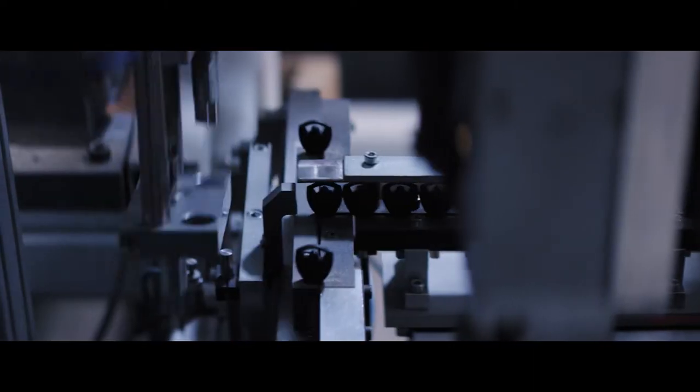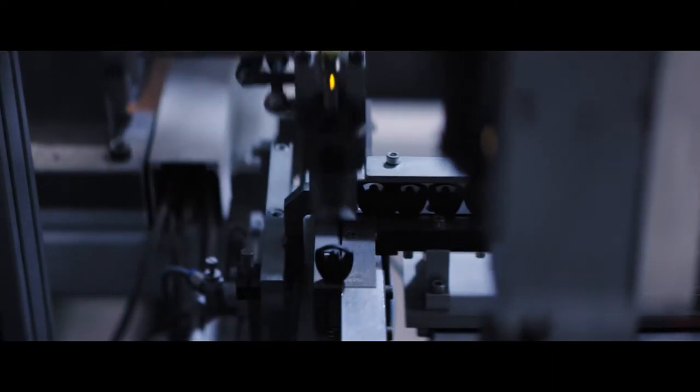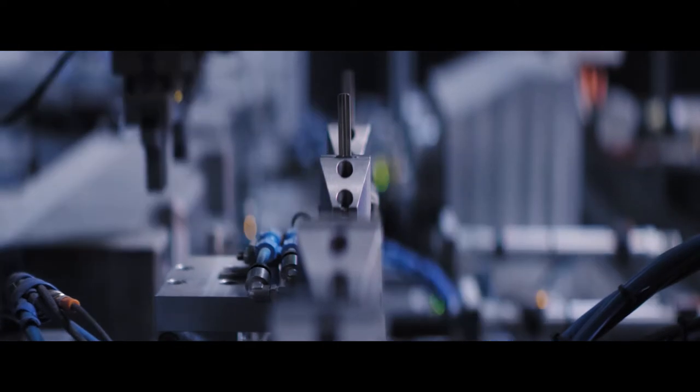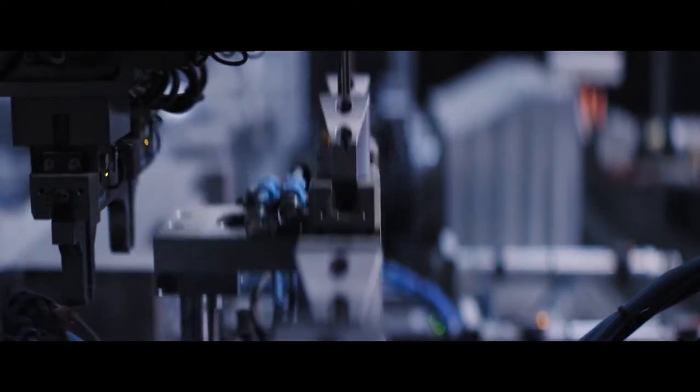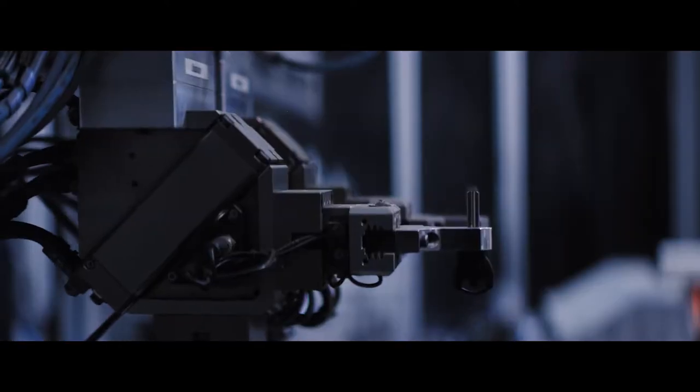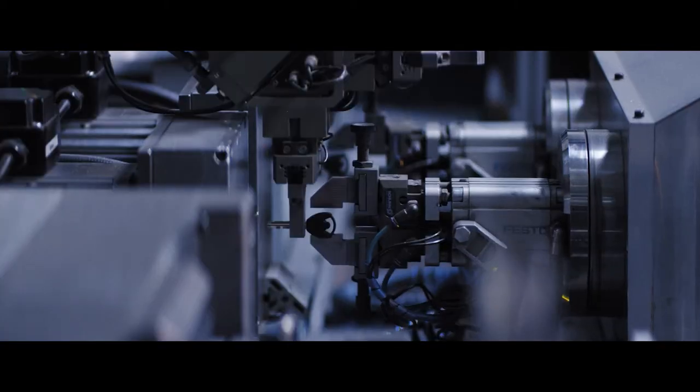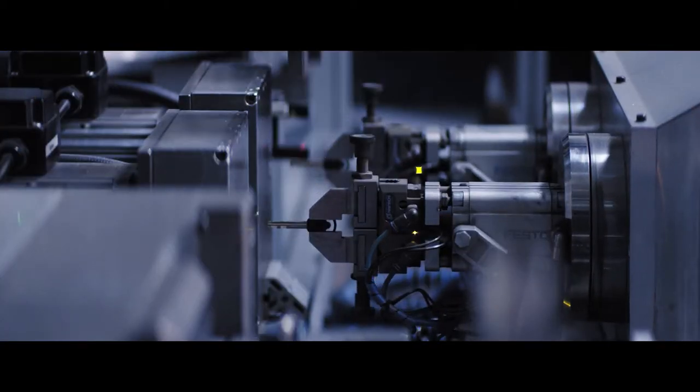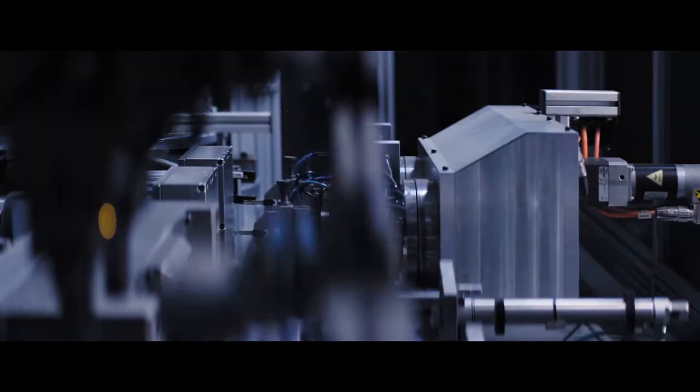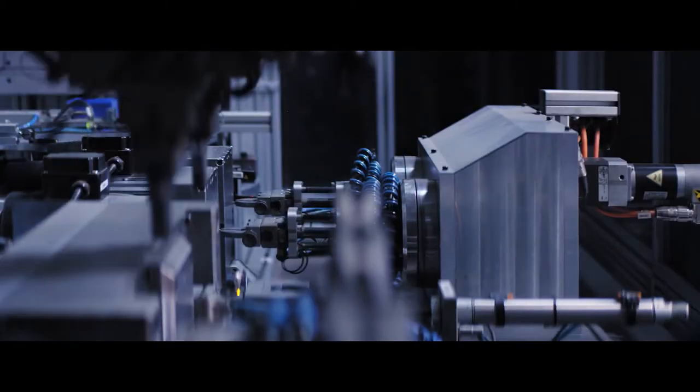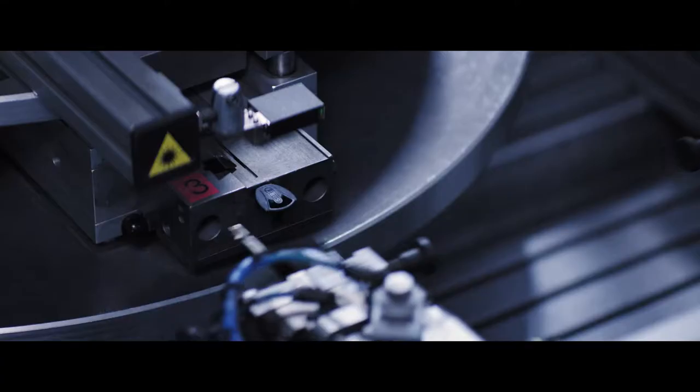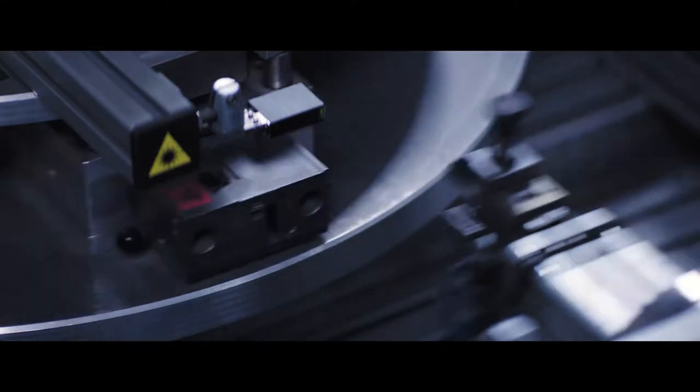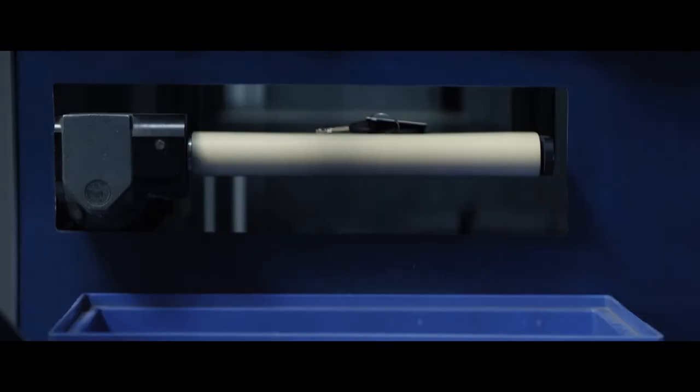You have a better chance of getting struck by lightning than your ABUS lock working with another ABUS key. Considering many other lock companies don't want you to know their duplicate key count, the odds look even better. We don't just make locks, we improve odds.